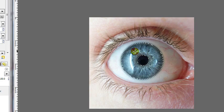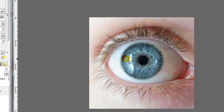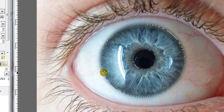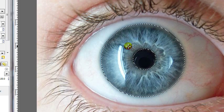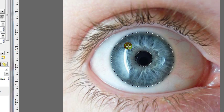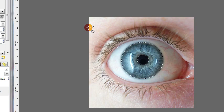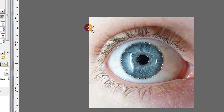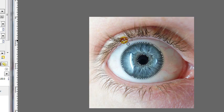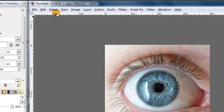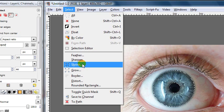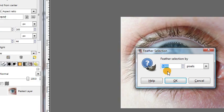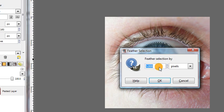But if you notice the edges of the iris are actually a little bit blurry. So we're going to feather the selection in order to make the changes of the color that we do later blend in a little more nicely with the image. So just go to select feather. And I think you can just leave it at the default value of 5.